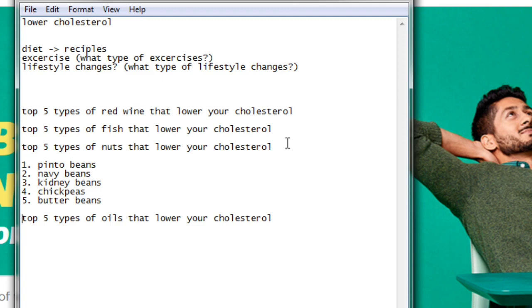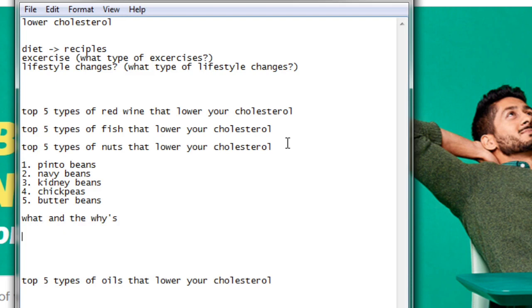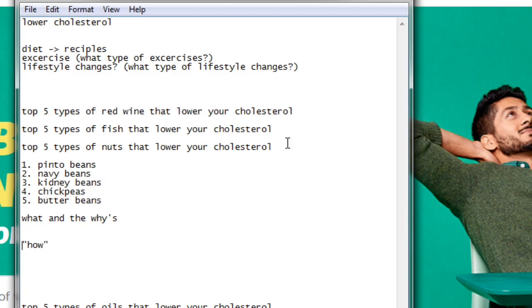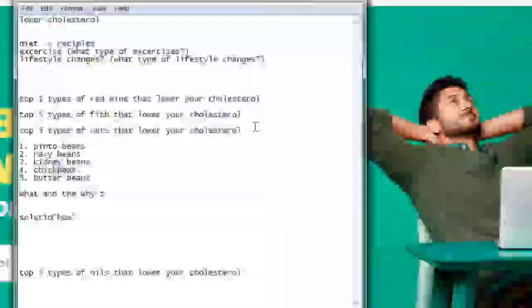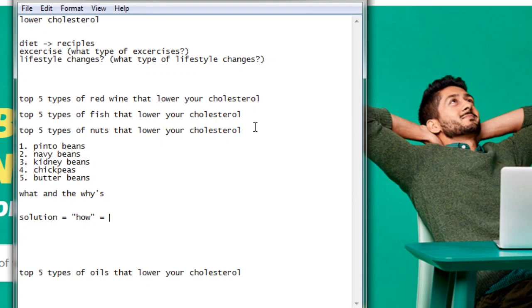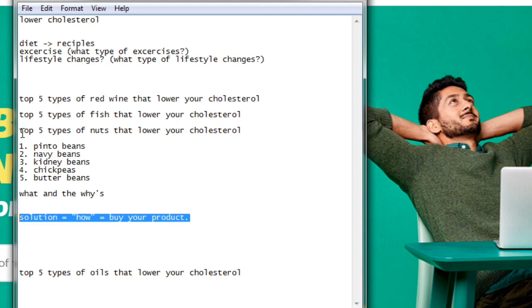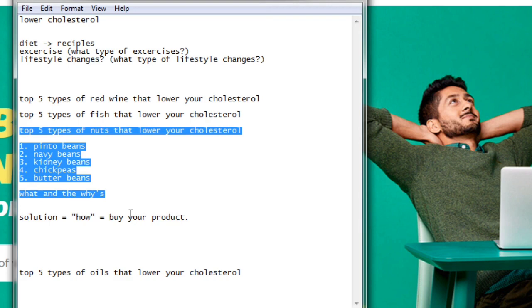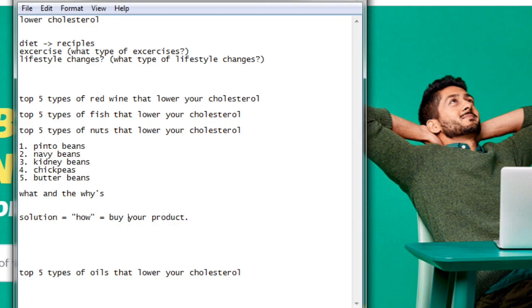Tell the writer: 'I want you to write an article on the top five types of nuts that lower your cholesterol, and cover the whats and the whys.' Here's how it works for blog posts that convert: always cover the what and the why. You can cover the when, but you don't really want to cover the how — because the how is the solution. The solution is what you're trying to get somebody to buy. Get people interested in lowering their cholesterol, they learn the whats and whys, then they need to learn how — that's your product.